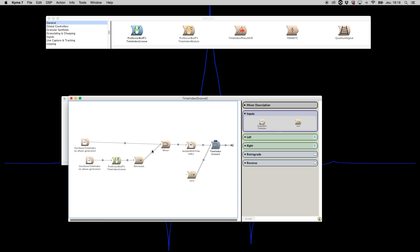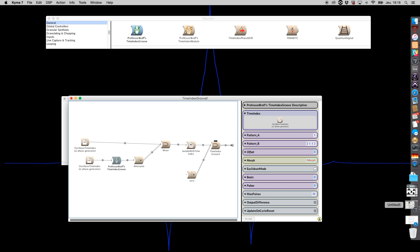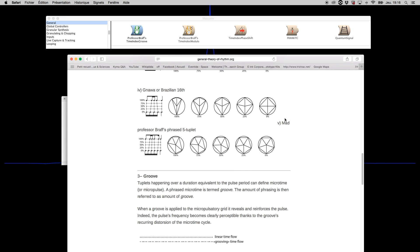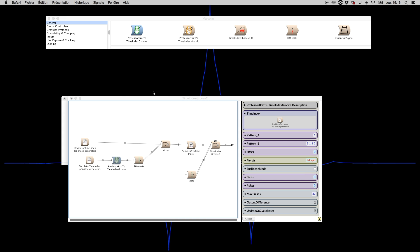In this example I'm morphing a four tuplet — a four division of the cycle — where the target pattern is two, one, one, two, which is the Brazilian 16th note. It slowly morphs to this six tuplet pattern — that's the phrasing and groove that Time Index Groove is producing.